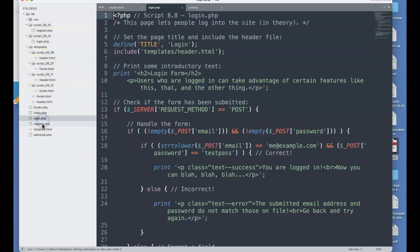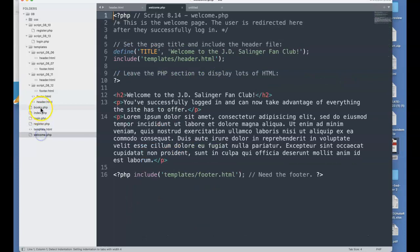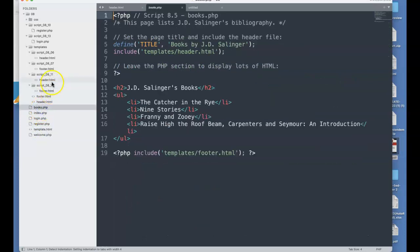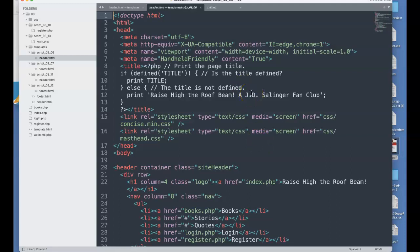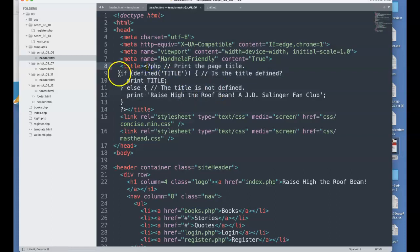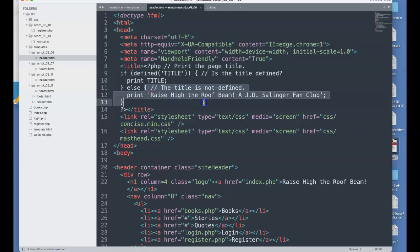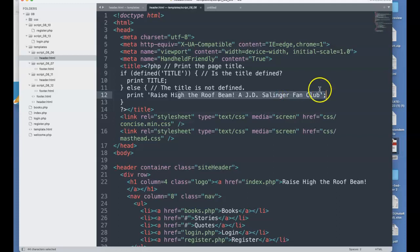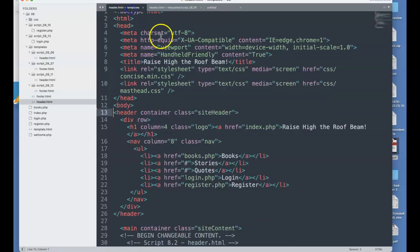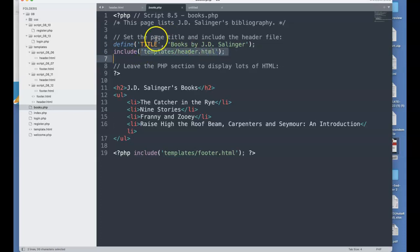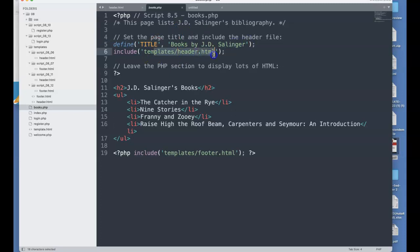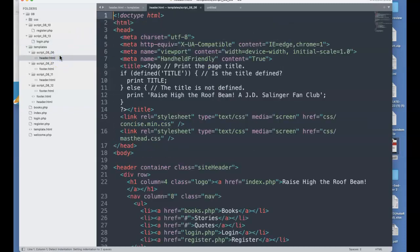So that covers our header, our footer, which is 8.3. Next, we can do some other things. Let's look for this new header. This new header is the sixth script in our book. What this does is define the title. It says, basically, if defined title, then print the title. Otherwise, the title is not defined and you can print 'raise the high roof beam, JD,' which is the default title for the entire site. If we go back to books.php, here we have our defined title. Because this is all in a PHP extension because it's been included, the constant title, which equals 'books by JD Salinger,' would be parsed within the header.html because it's included in books.php. Very cool thing here.